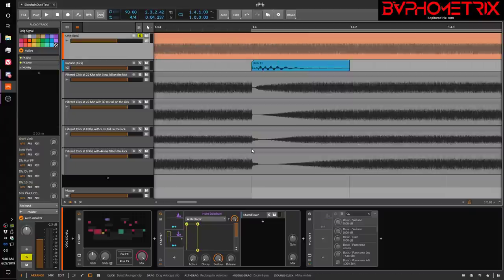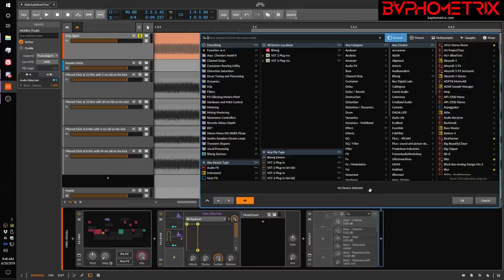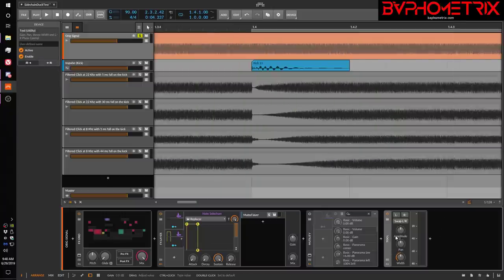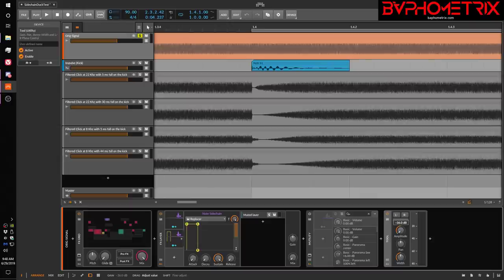If I wanted to put a simple Tool device on here — Tool is Bitwig's equivalent to Utility in Ableton Live. The problem is, right up through Live 9, Utility would only go down to about negative 48 dB and wouldn't duck all the way to negative infinity. They didn't fix that until Live 10. Unfortunately, in Bitwig we're still stuck with Tool only going down as far as negative 36 dB.